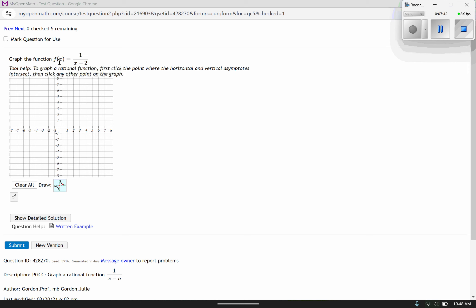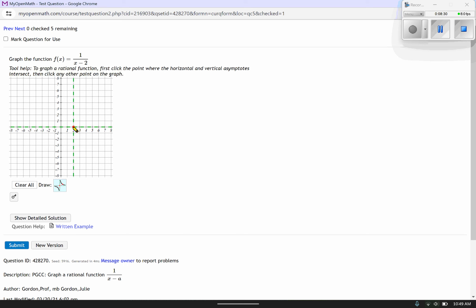This is what it's going to look like on your homework. It's pretty similar to the one we just did except this one says x minus 2. It says to graph the rational function: first click the point where the horizontal and vertical asymptotes intersect, then click any other point on the graph. My vertical asymptote is at x equals 2, and my horizontal asymptote is at y equals 0, because the numerator power is less than the denominator power.